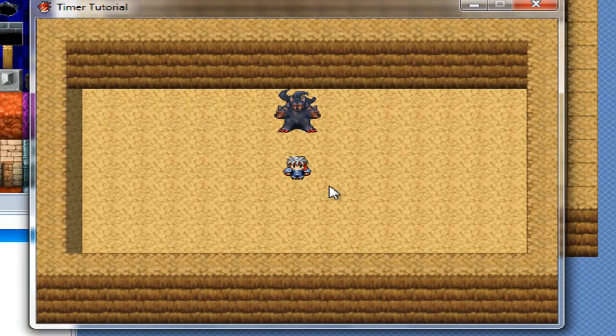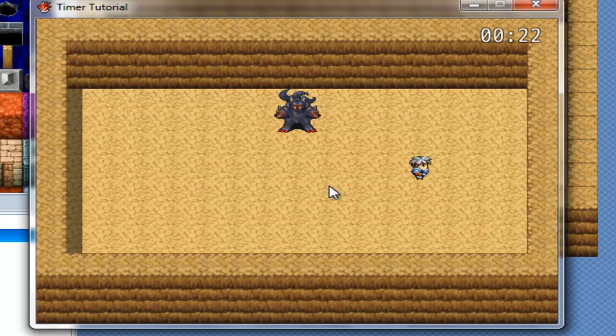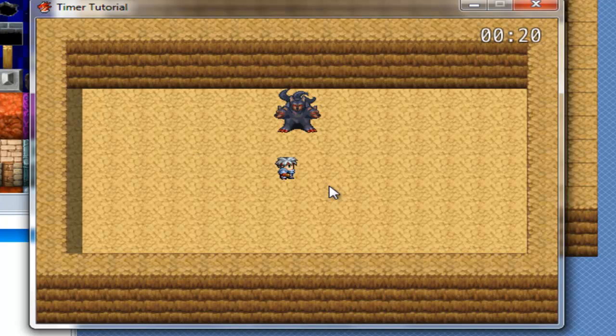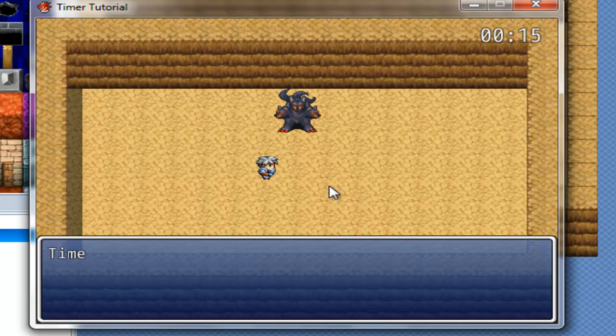And as you can see, the timer up there started. And now, let's just let it run out first, without defeating the enemy. So how are you guys doing today? I'm okay. A little tired, considering I just woke up and haven't eaten yet, and the only thing I did was drink water.